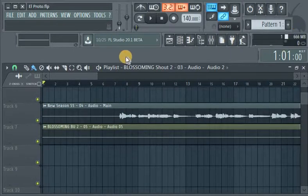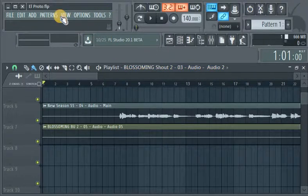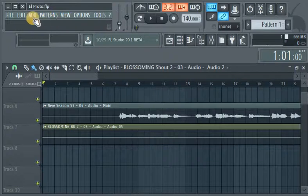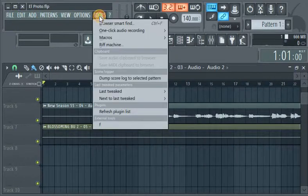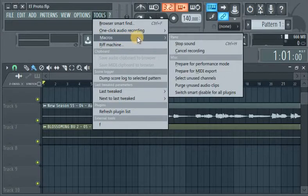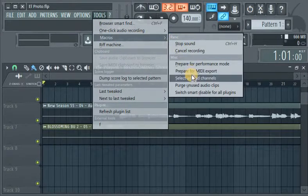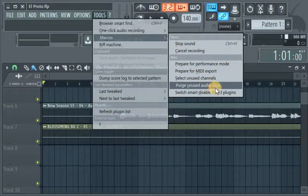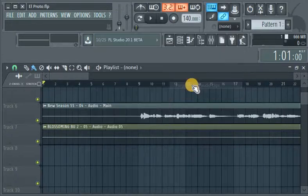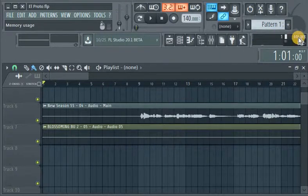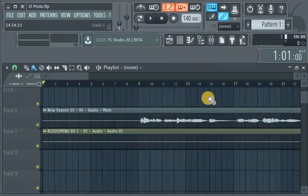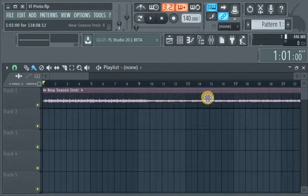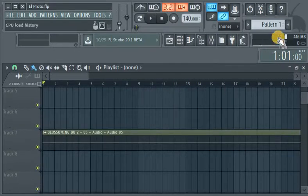The same thing. So how can I reduce the memory usage here? I'll go to Tools, then Purge Unused Audio Clips. Click on it - it's down to 446. Let's say I want to remove another one...